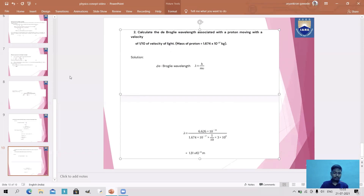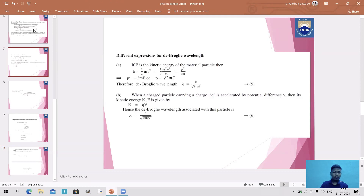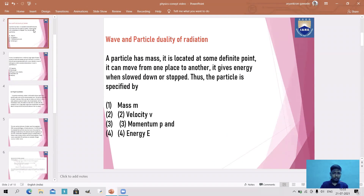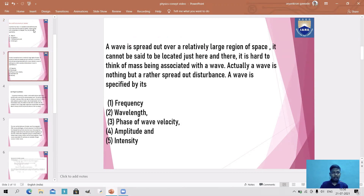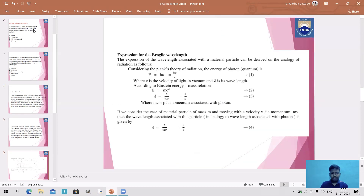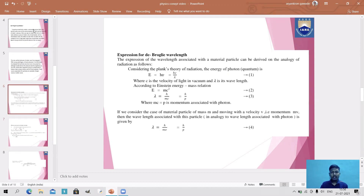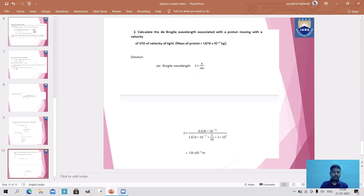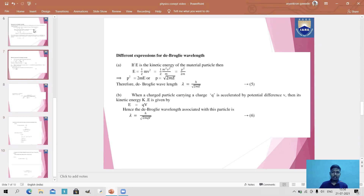From all these slides, we came to know the following. First, we learnt what is wave and particle duality of radiation, and we discussed what is a wave in detail and how it is specified, and how a particle is also specified. After that, we learnt De Broglie hypothesis, and then we learnt the main topic, that is De Broglie wavelength associated with an electron: λ = h/p, where p is the momentum. We also solved some problems. Thank you.